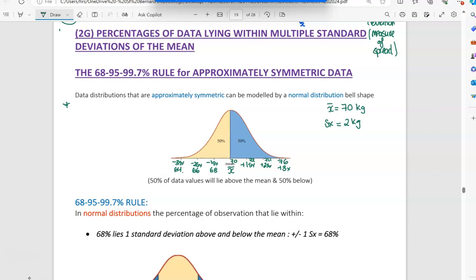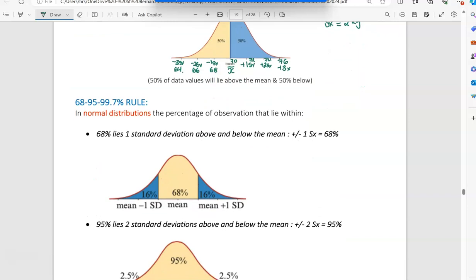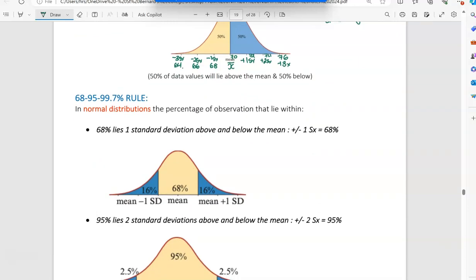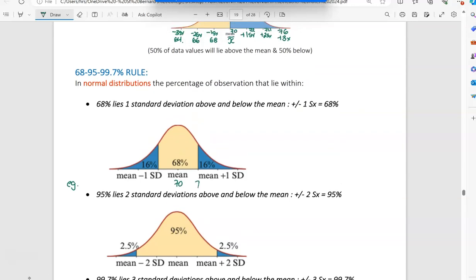This rule talks about being plus or minus a certain number of standard deviations. So the first one: if you go plus one or minus one standard deviation, you have 68% of the data. In our example, between 68 and 72, we have 68% of the data. So if you surveyed 100 people, 68% of their weights lie between 68 kilos and 72 kilos. That's if you go plus or minus one.